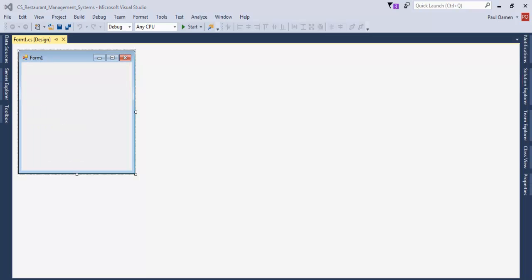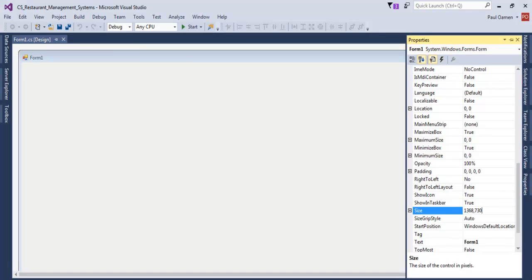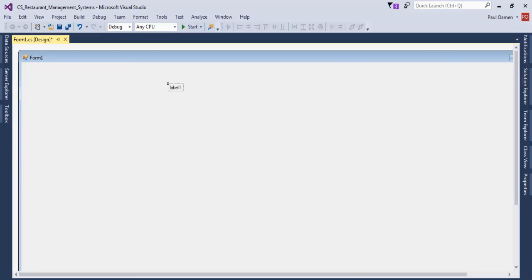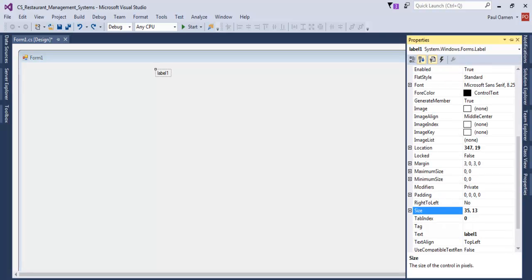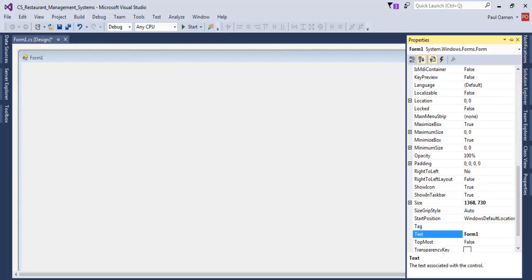Now that the form is ready, let's define the size. Go to the properties and set the size to approximately 1368 by 730 — that's the size of the system. Next, let's go up here and get a label, place it on the form, and change the text value to 'Restaurant Management System'.